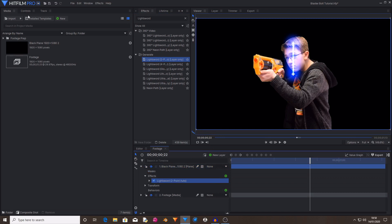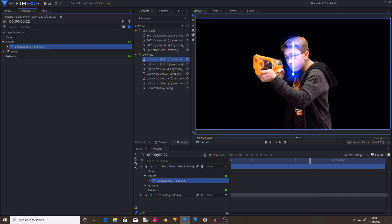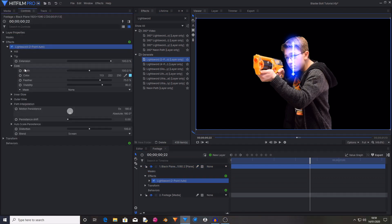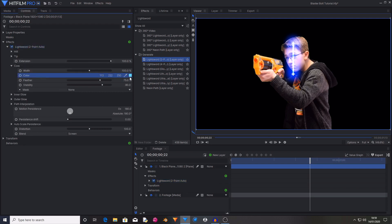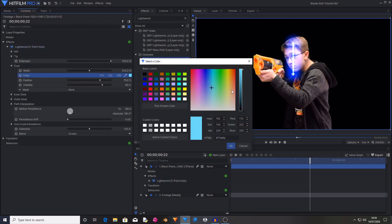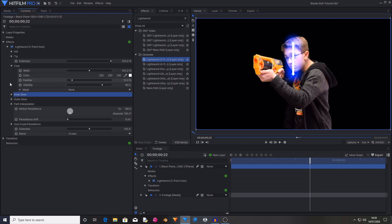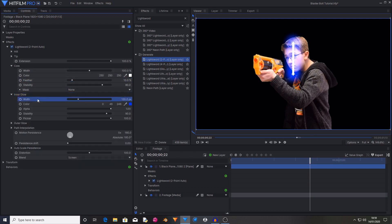Now go into the light sword two point auto controls and open the effect and go into the core controls and set the color from this light blue to white. Then set the feather from 75% to 10%. Then in the inner glow settings change the width from 120 to 0. This will remove the glow as we're going to be adding a glow using glow effects afterwards.